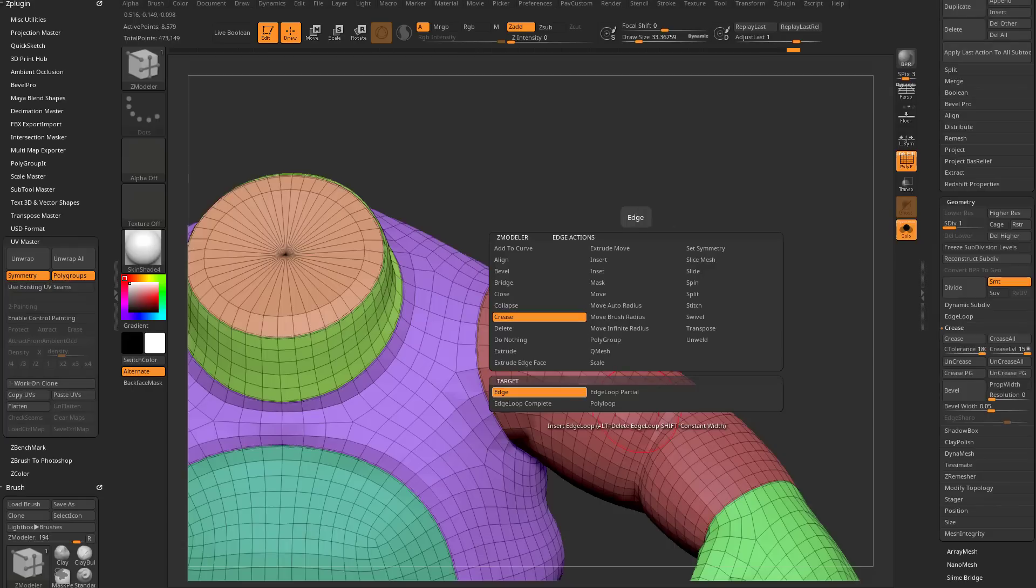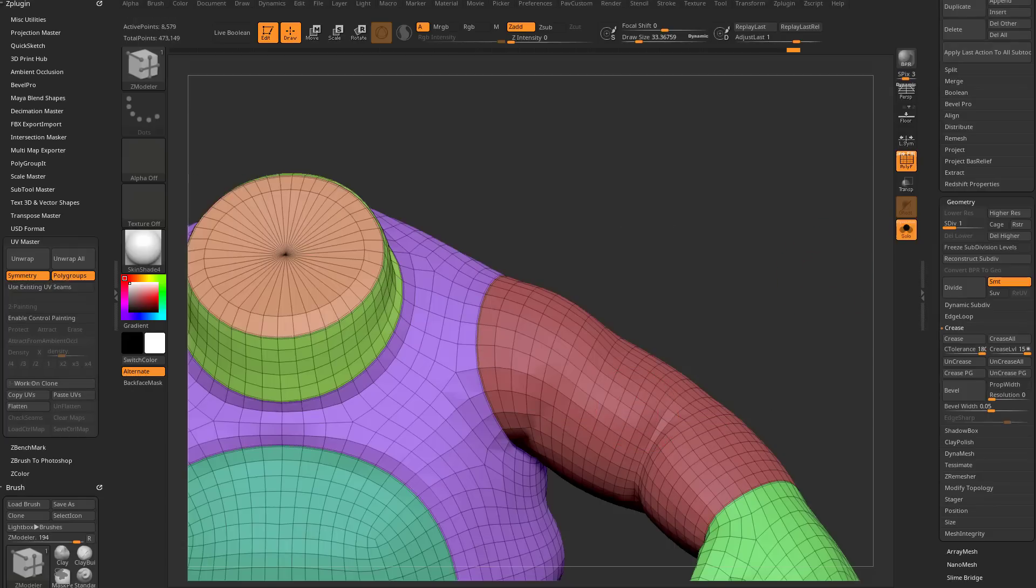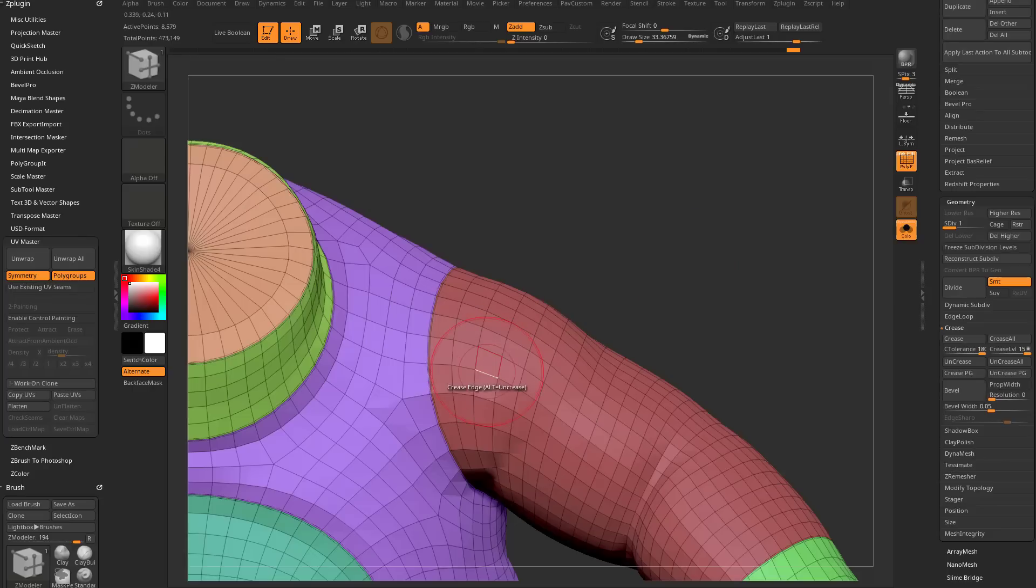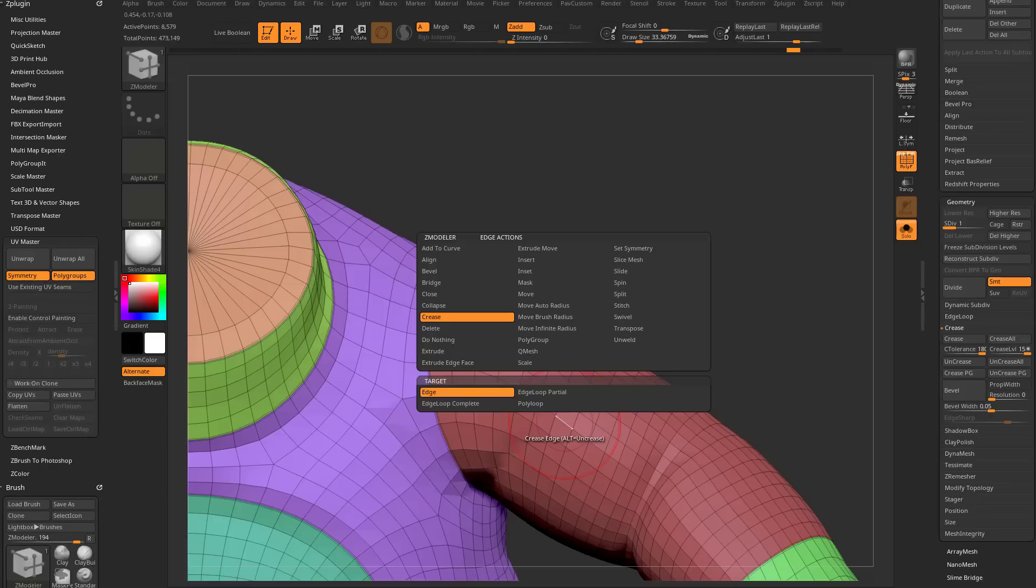If I hover over an edge and hold down space bar, it defaults to insert maybe. I'm going to go over here, and we're going to say crease. Now there's a bunch of crease options in here. If you want to do a quick crease on an entire edge loop, or a single edge is obvious. You can just go through here and say, crease edge, crease edge, crease edge.